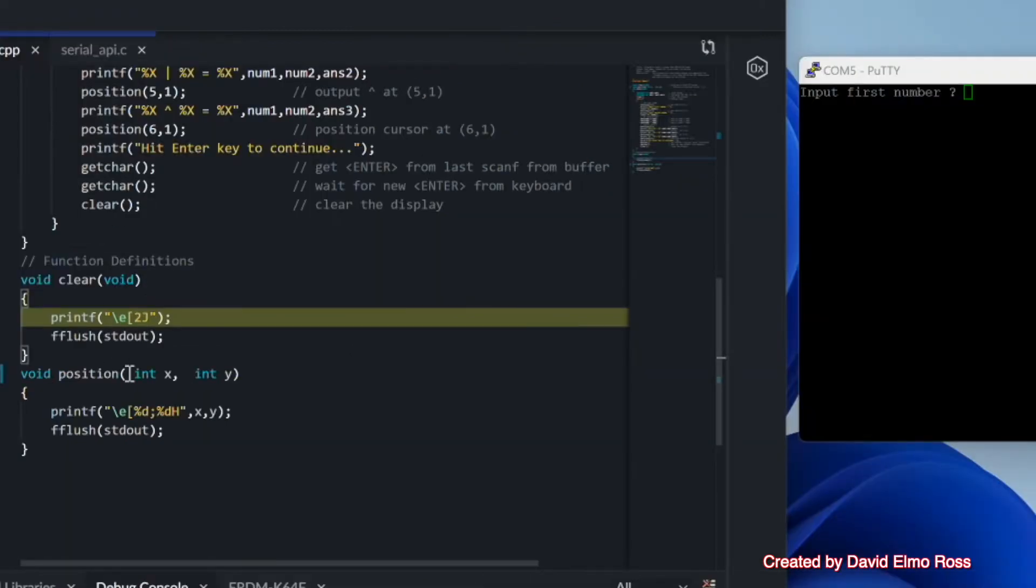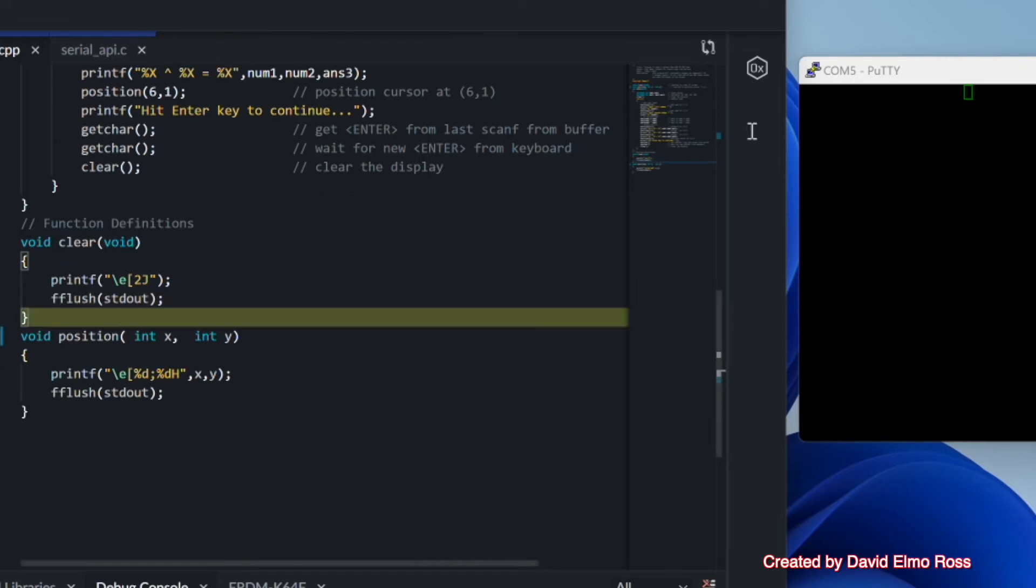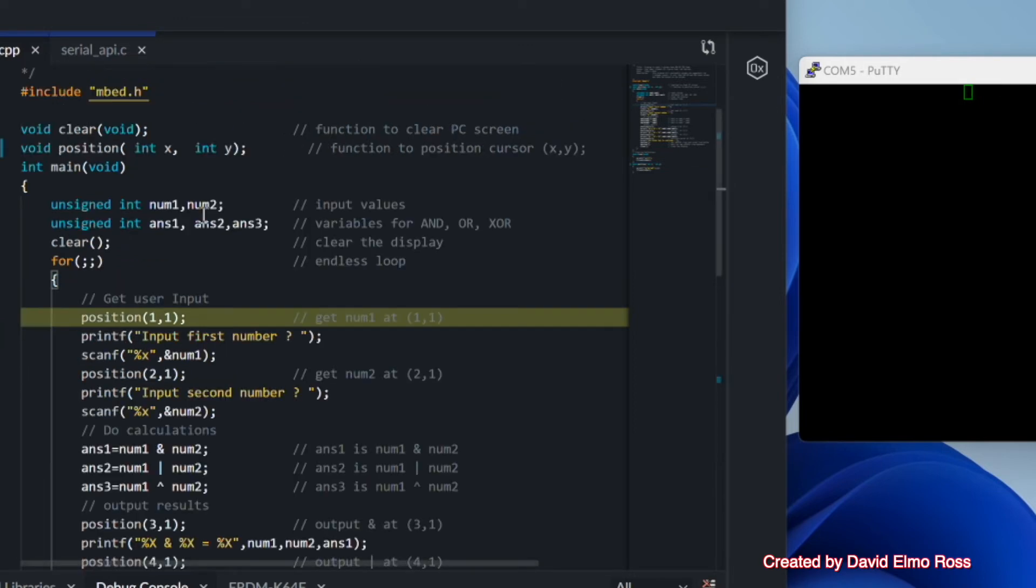And right now we're at this print, left square bracket, 2j with the escape sequence. And if we go and look at that, it's printed, but nothing's happened on our screen again, which we expect not to until we do the F flush. The F flush does the clean.